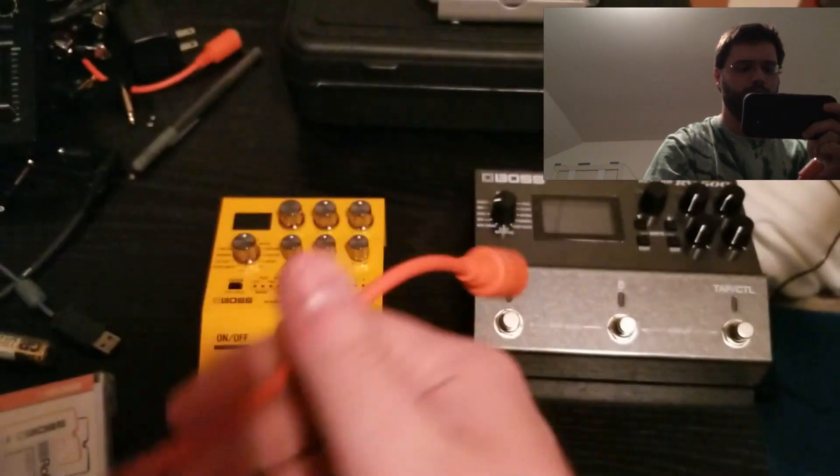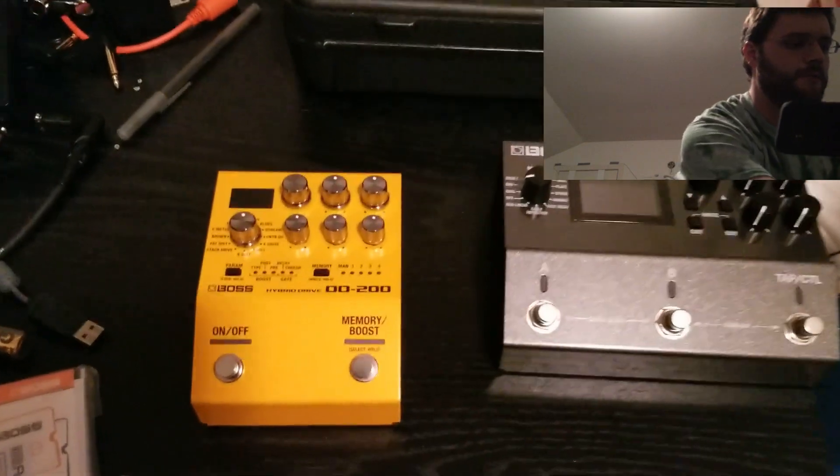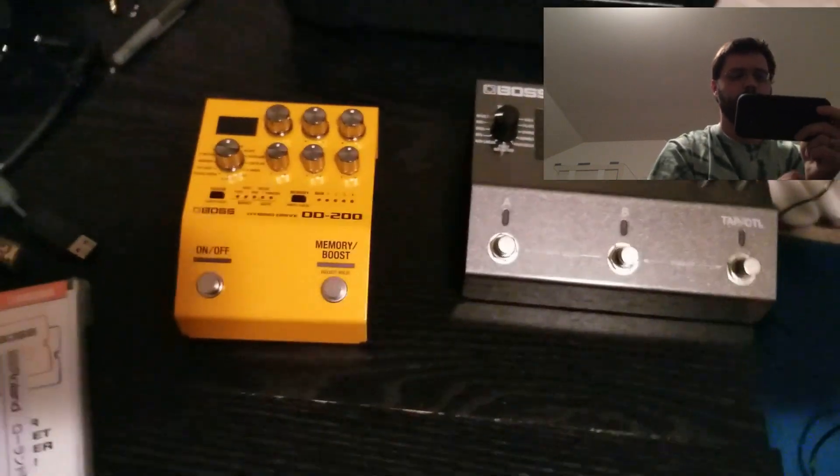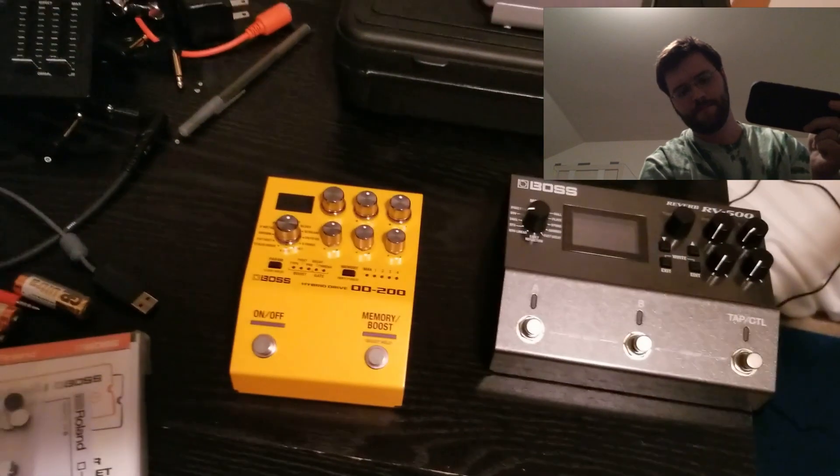I'll probably plug that in and try it out whenever I do this sound check on Saturday.